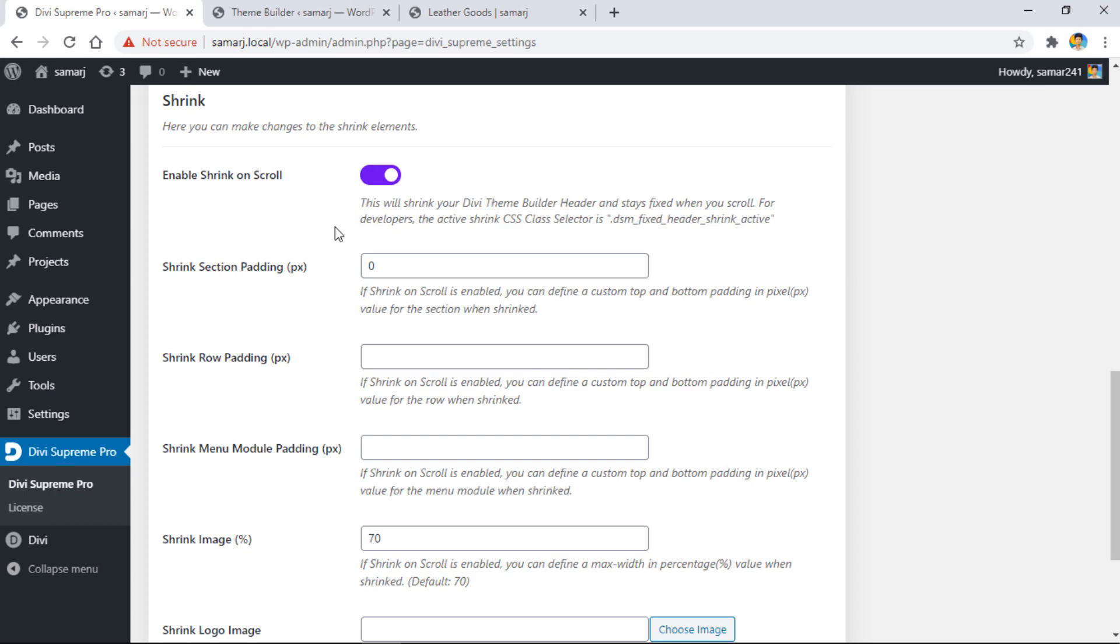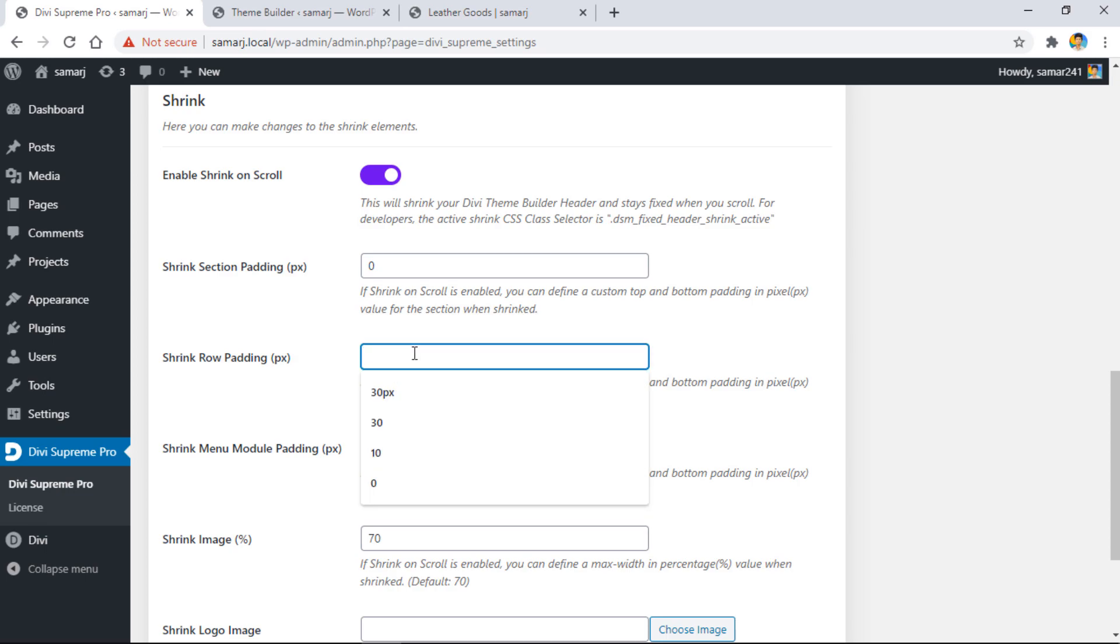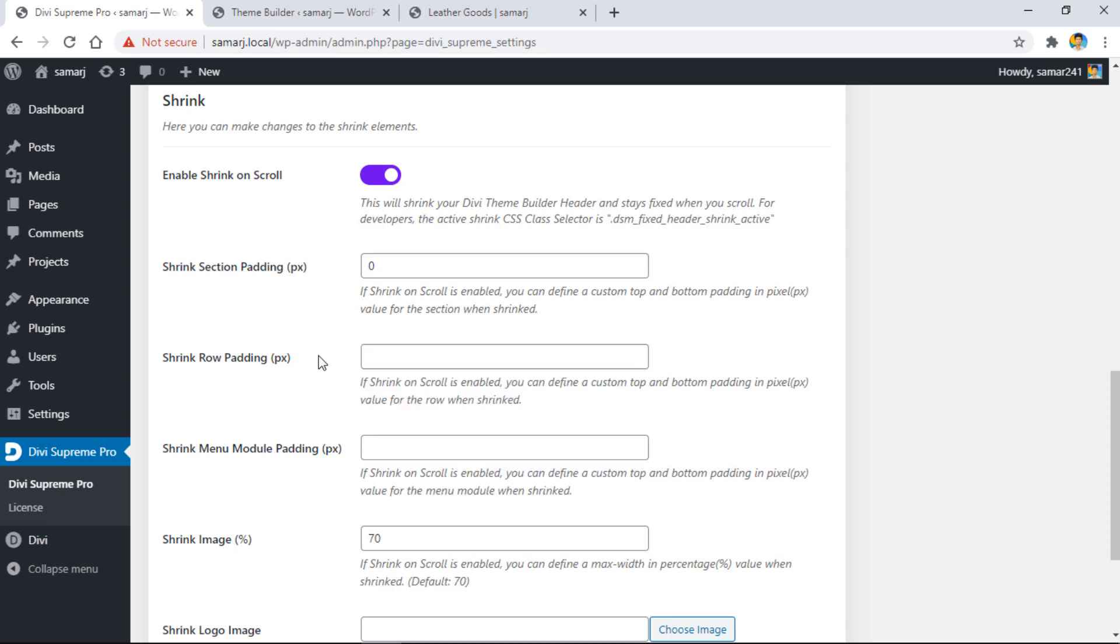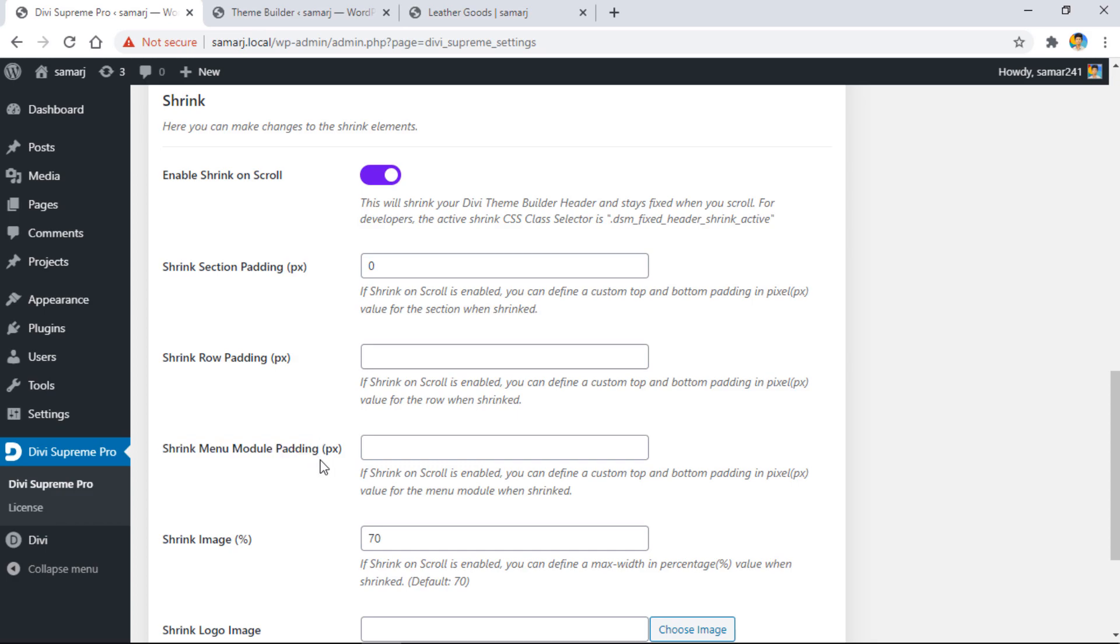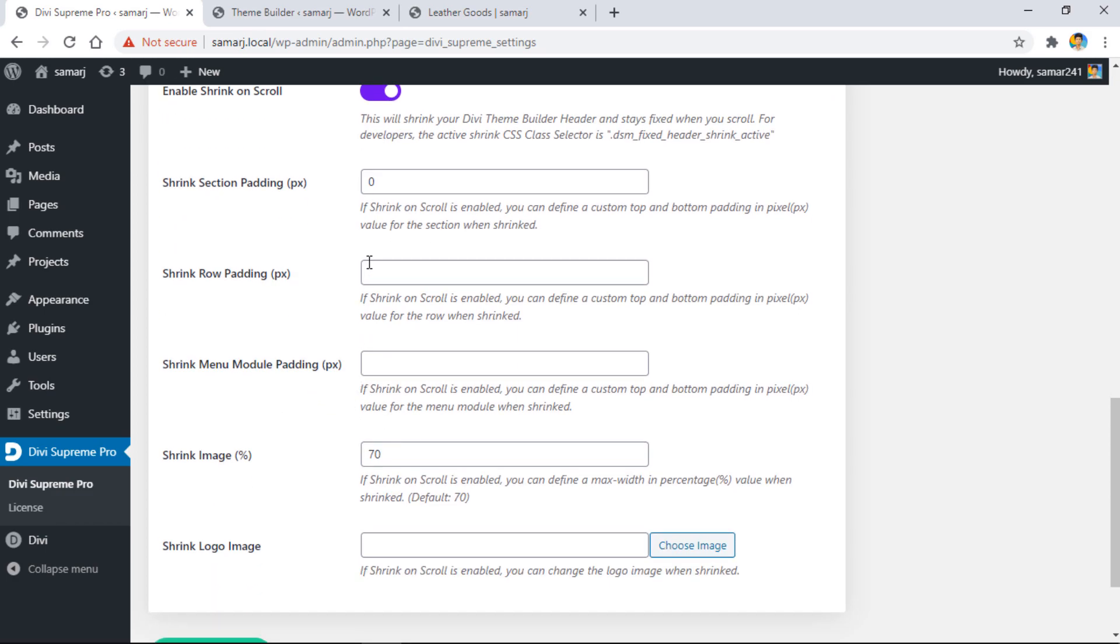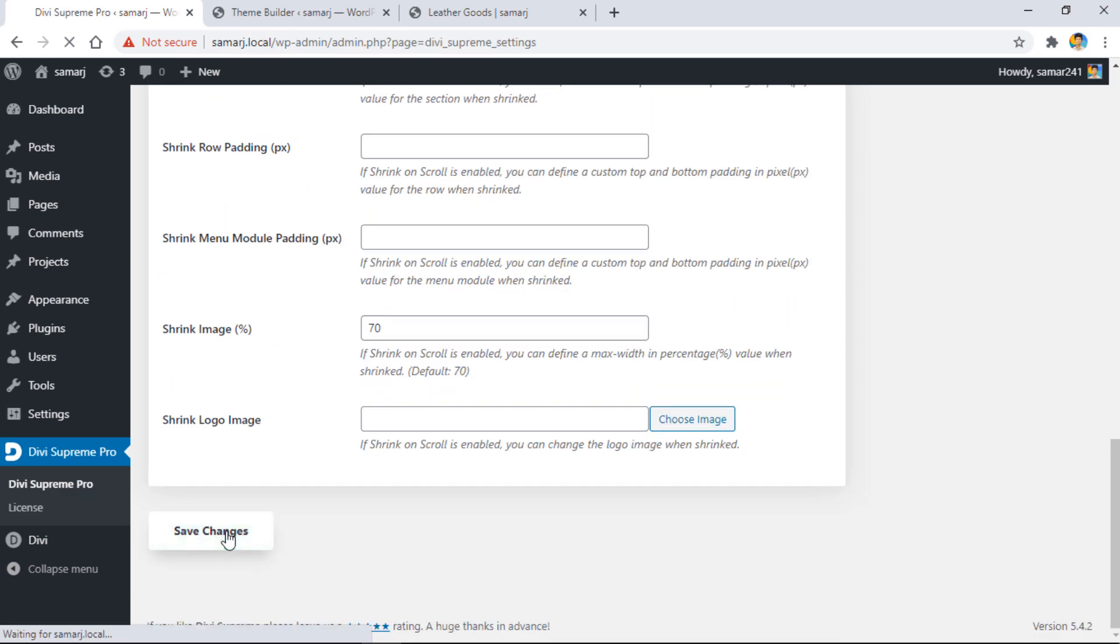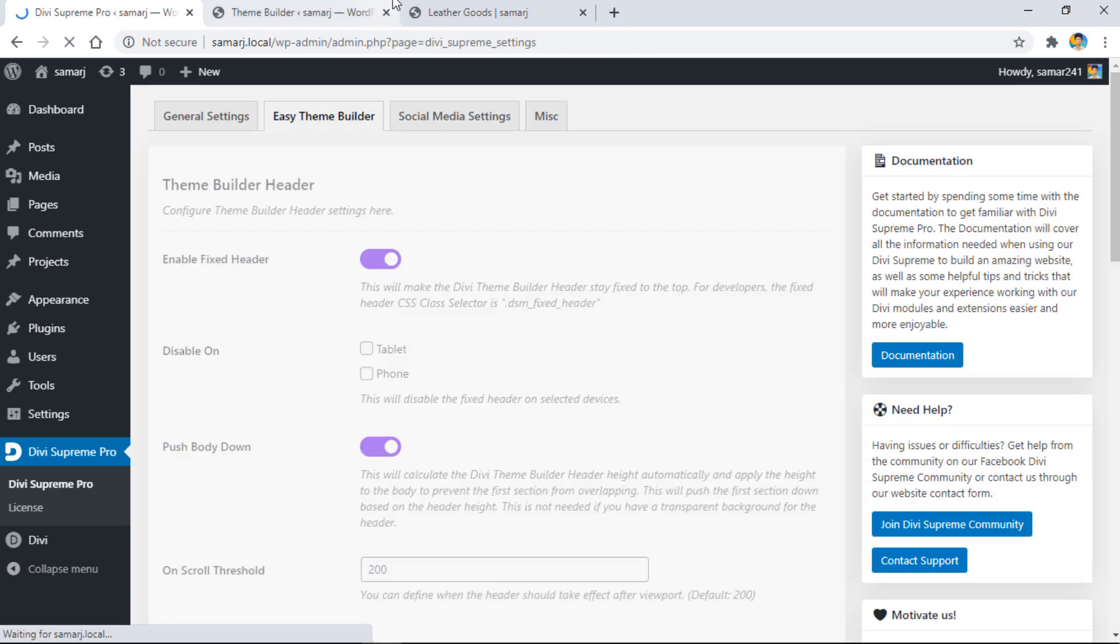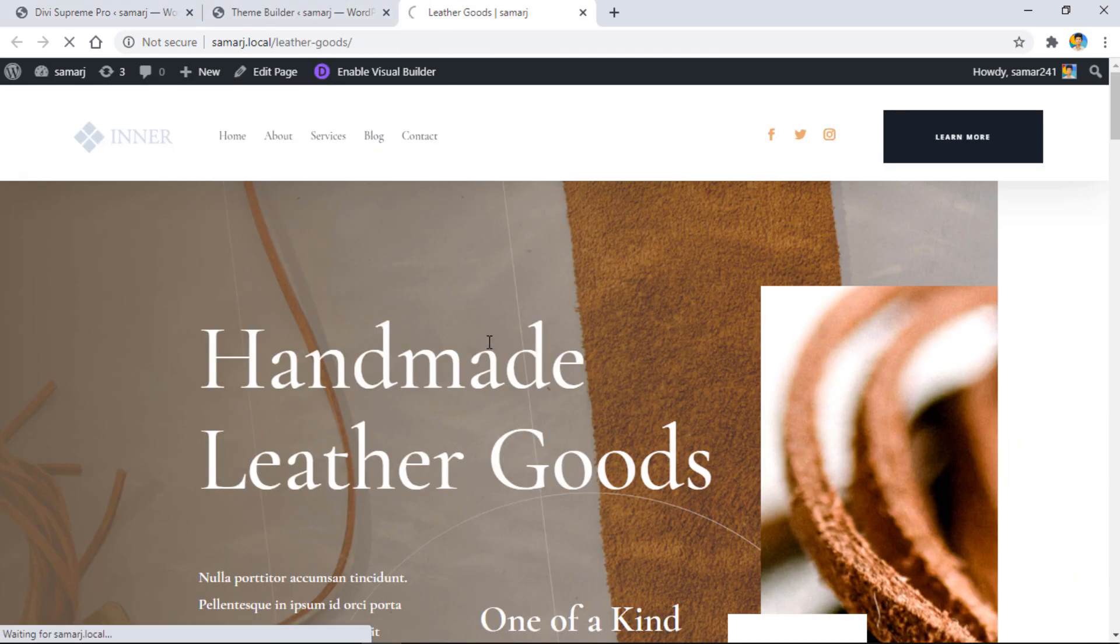When we scroll down, the header's padding will be changed and it will provide a shrink effect. If you've added this padding value to your row, you can also change it here in row padding. You also have shrink menu padding and menu module padding as well. You can play around with these options. Let's save changes and see what we have. Let's refresh this page.